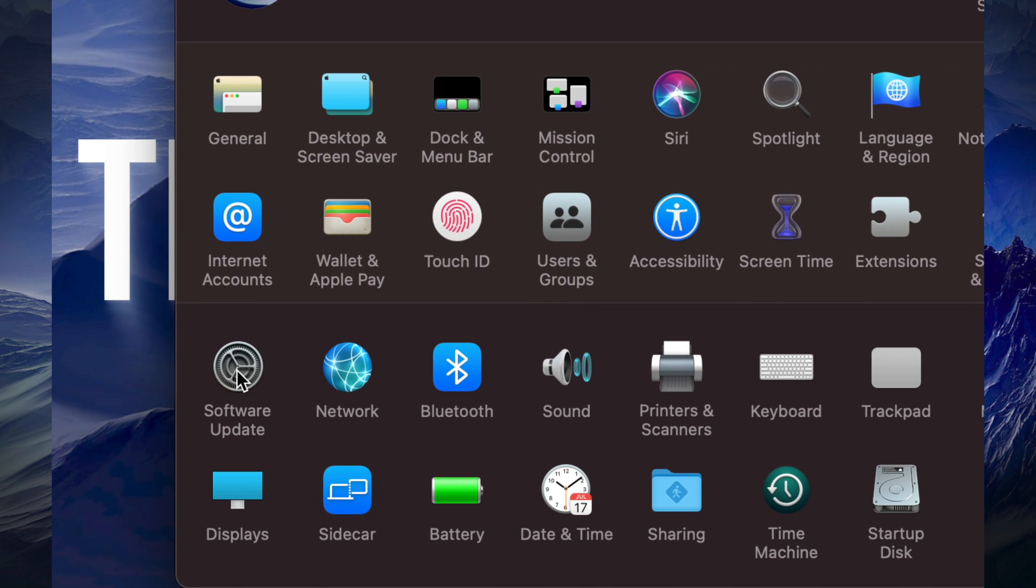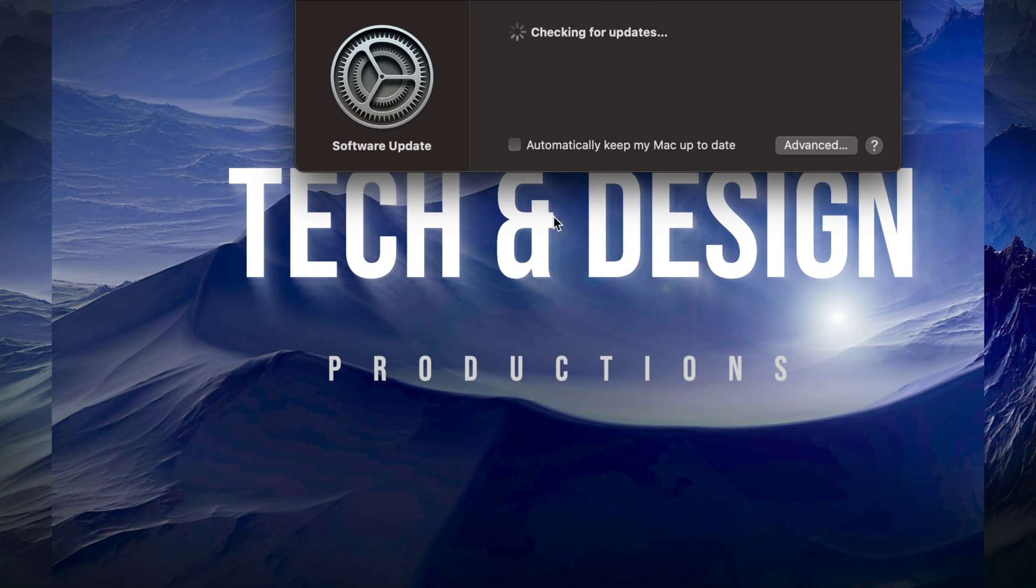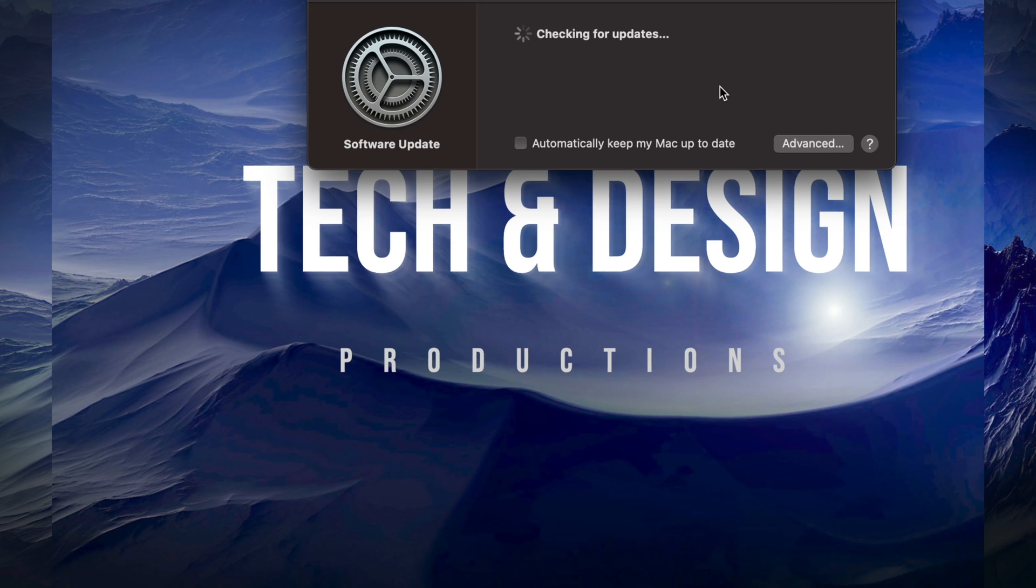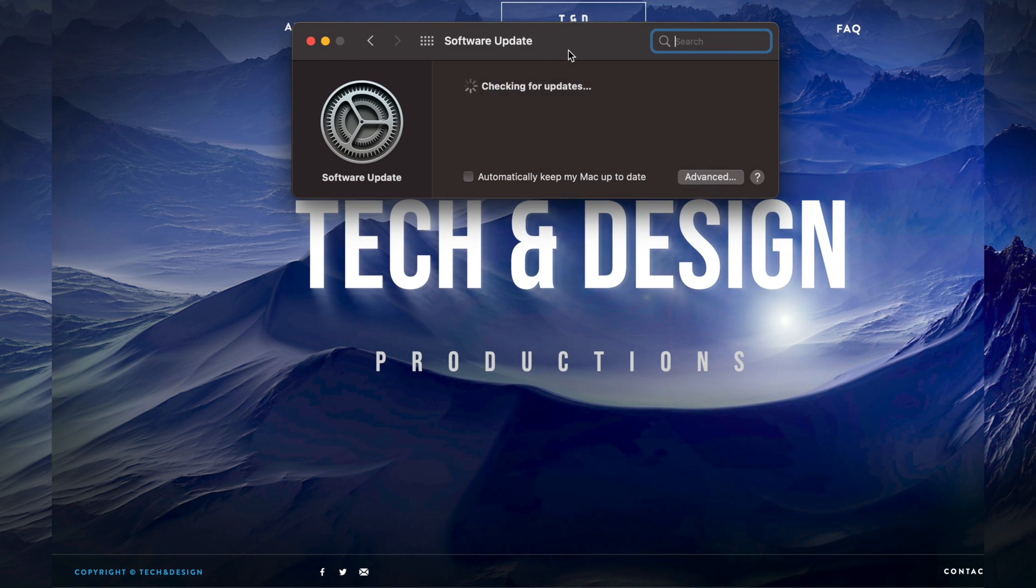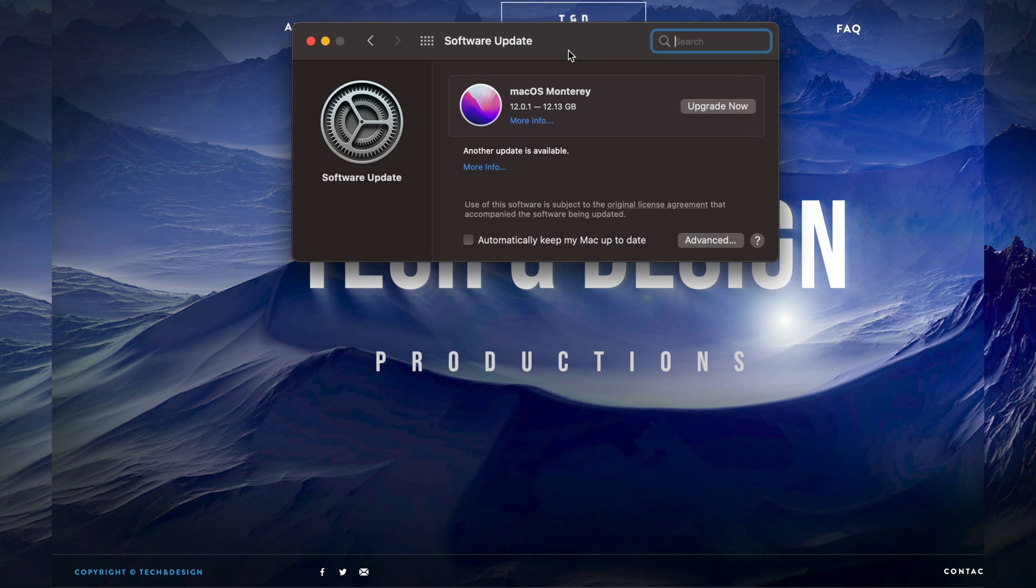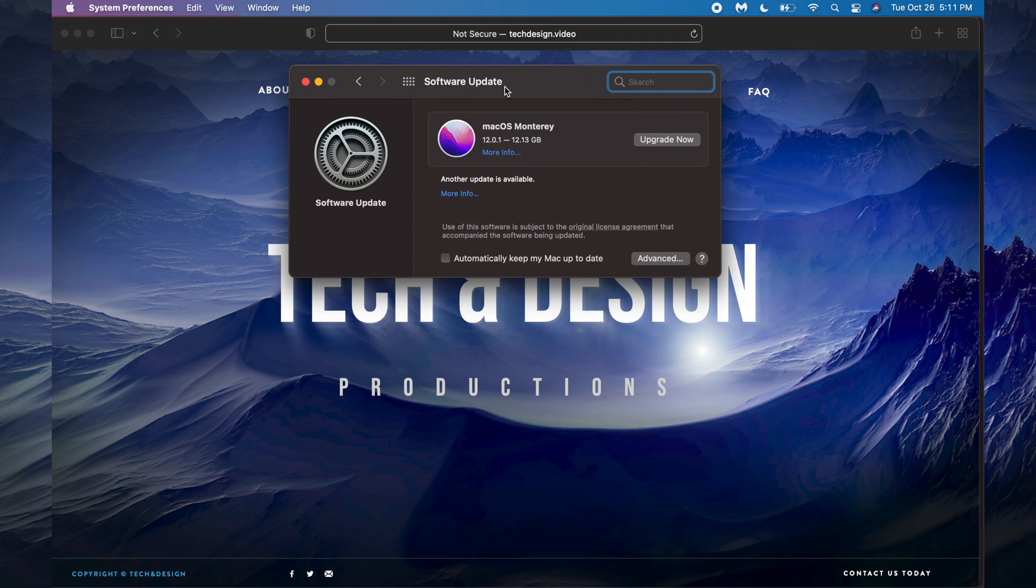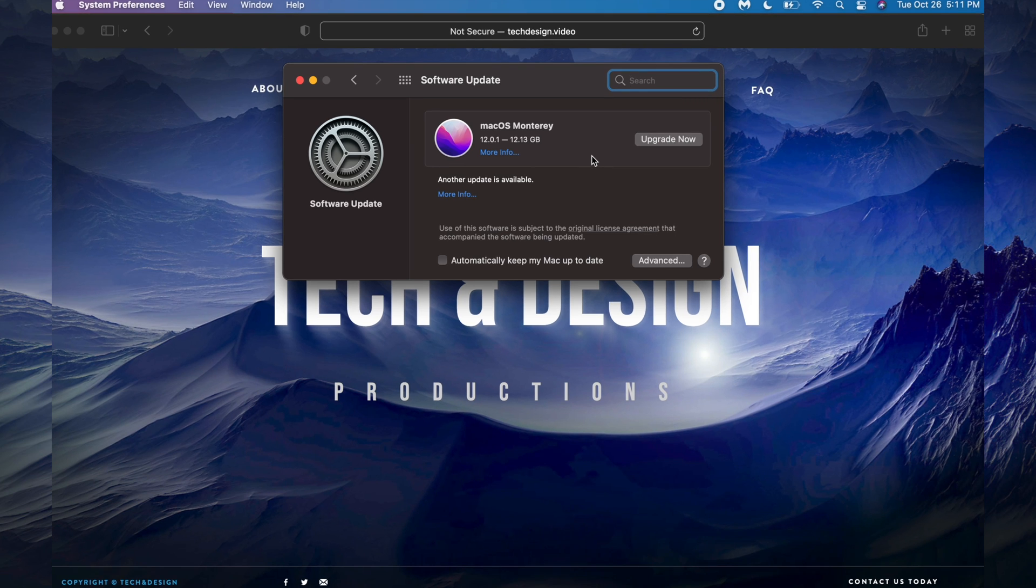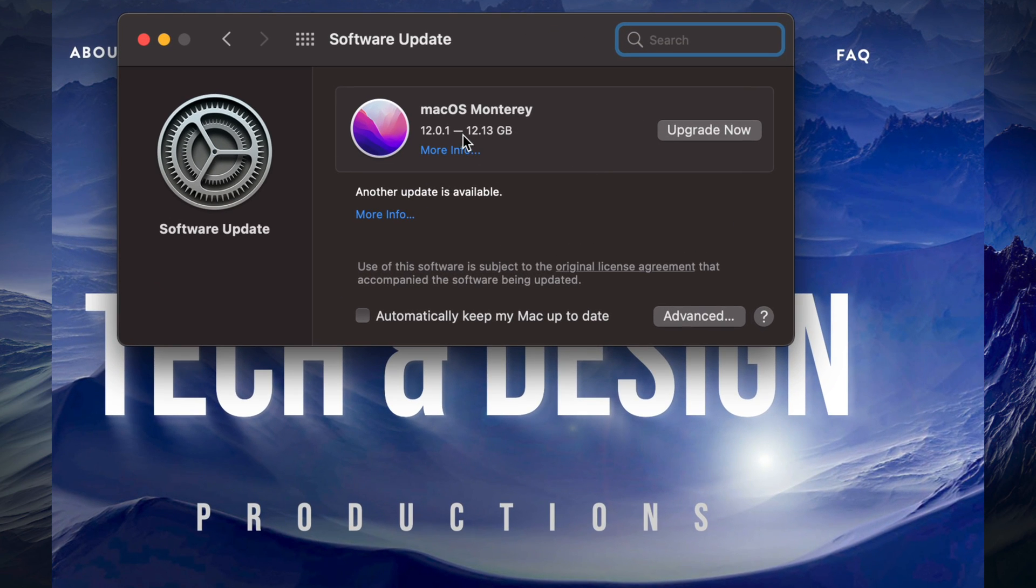Right now, this is the newest macOS that's going to pop up here. We're going to see Software Update, and in just a second it should give us whatever's the newest. It's going to show us the newest macOS right here, which is macOS Monterey, and it's about 12 gigs.